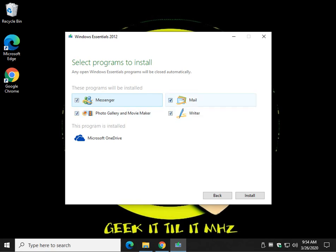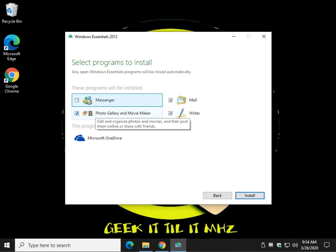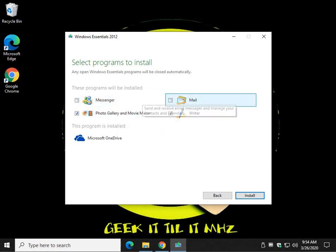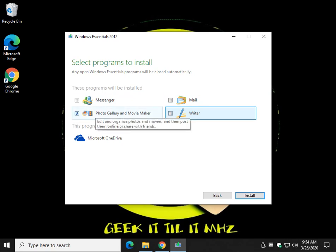Depending on what you want, just go ahead. Photo Gallery and Movie Maker go to the same folder and they go together, so you can't really have one or the other — we were unable to separate them. Mail, Writer — it depends which one. I think Writer still works, I don't know. But odds are you guys are after this, so this is the best way to do it.